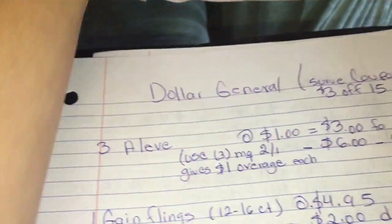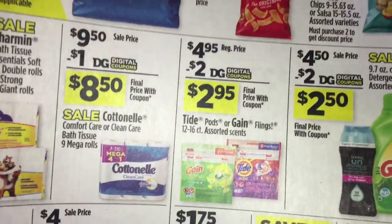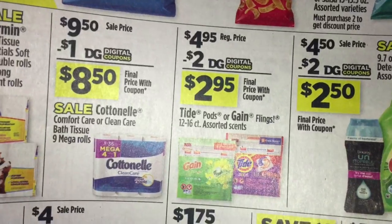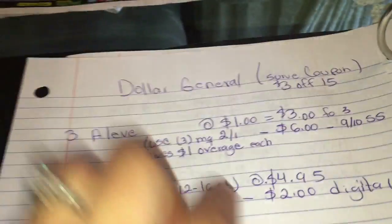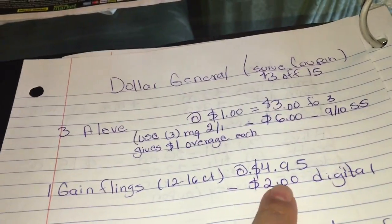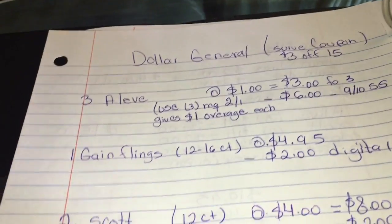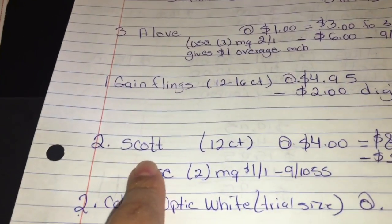Then you want to get one of the Gain Clings, priced at four dollars and ninety-five cents. You can see on the ad it says four dollars and ninety-five cents. Then we have a digital coupon for two dollars off that.